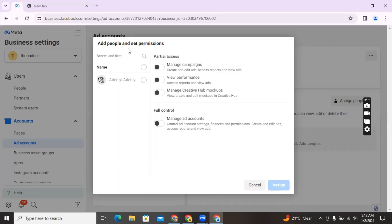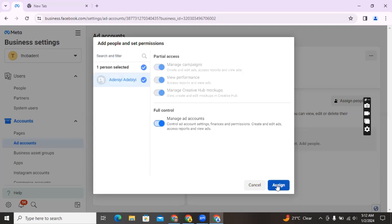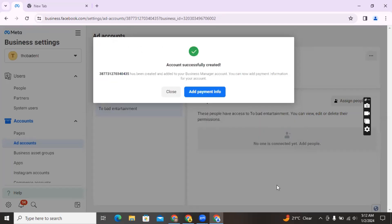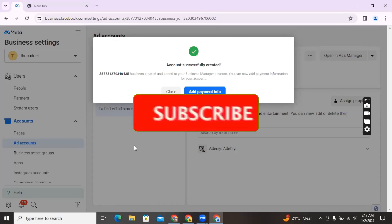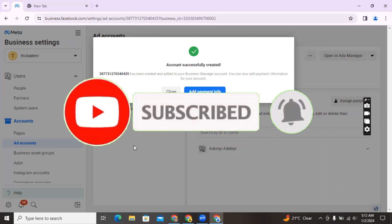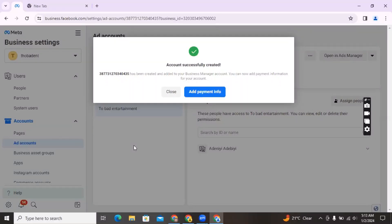Now it's going to ask you to add people and set permissions. Since you want to use this ad account to run ads, click on your name, then click on 'Full Control,' and then click on 'Assign.' I'm doing this in order to be able to use this ad account to run ads. Remember, this is a Business Manager and it's most likely not connected to your profile until you add your name as the person in charge. If you want someone else to manage the ad account, you would also give them permission. The account has now been created successfully.